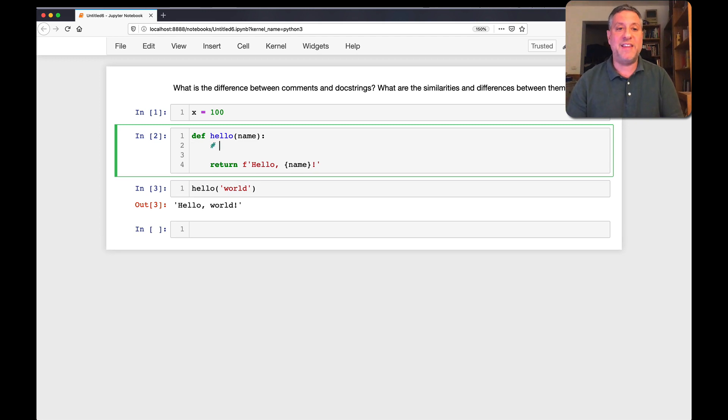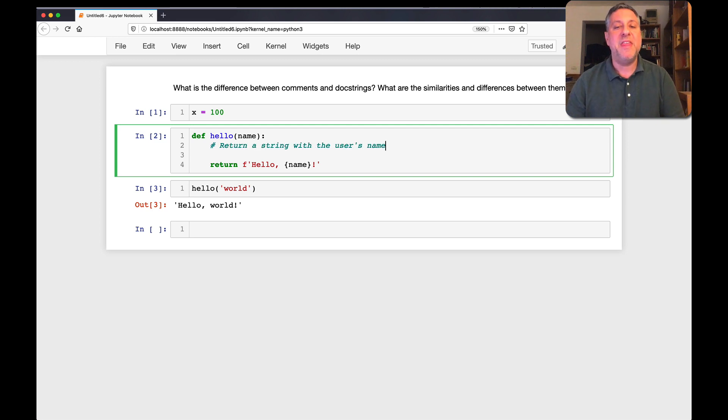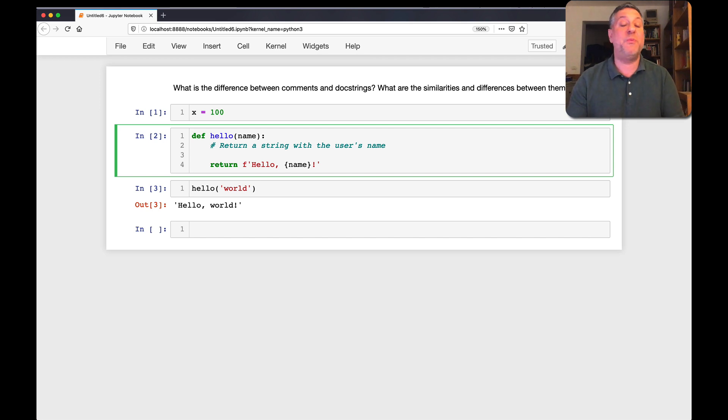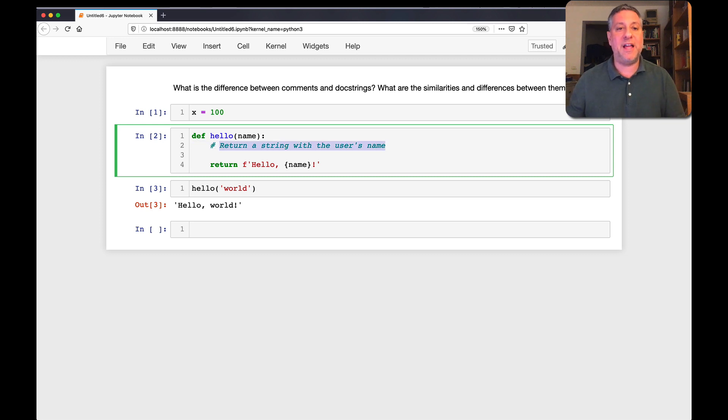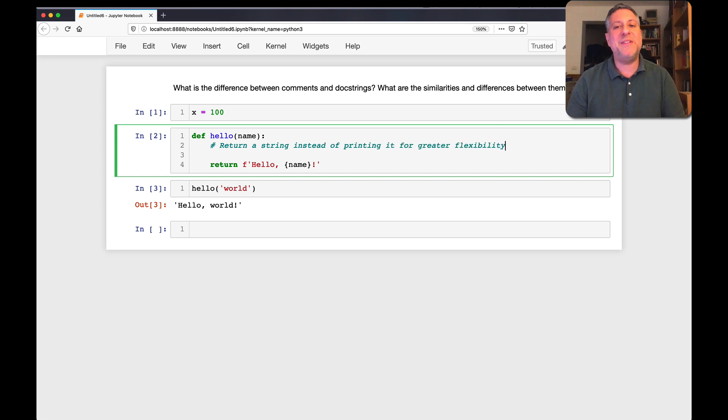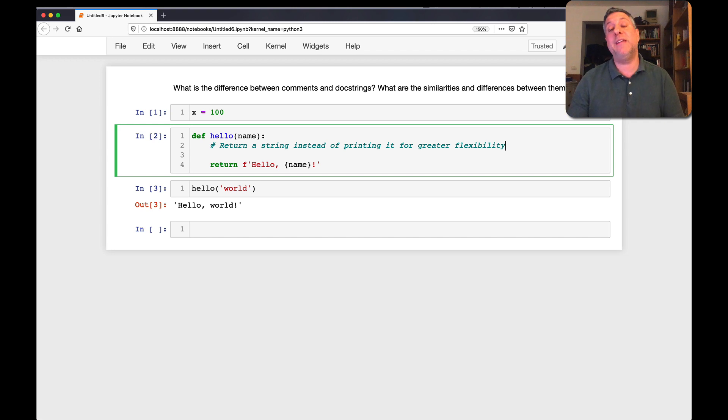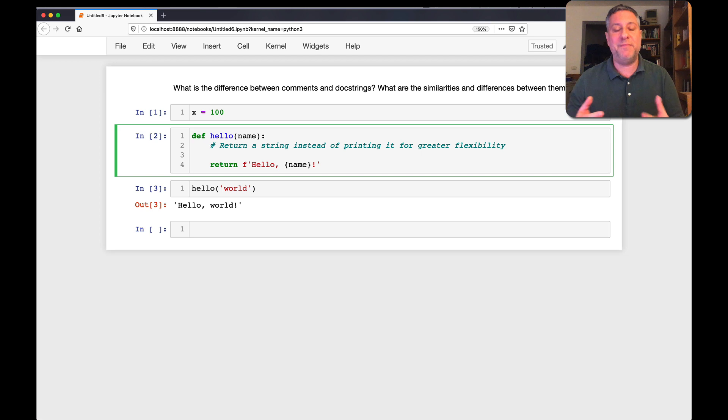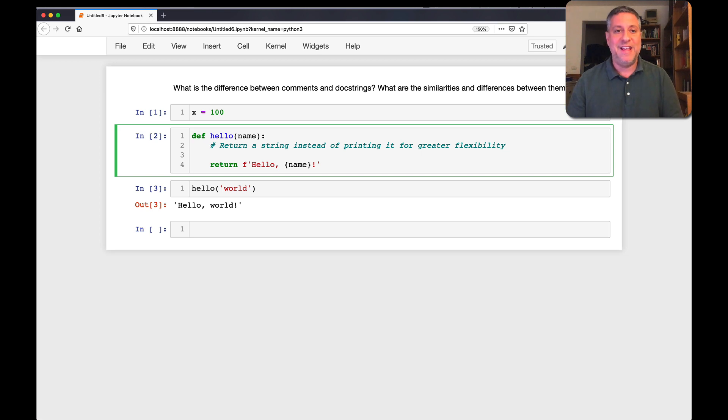So what would I do here, for example? Well, maybe I would explain why I'm doing something. Don't say something like, return a string with the user's name. That is really, really useless. That's not going to help anyone at all. Right? We can already see that we've got an f-string. We already see that we've got the name there. But we can say here something like, return a string instead of printing it for greater flexibility. Now, that's still not a fantastic comment, but at least it gives an insight into the thinking. What were we planning to do, thinking to do? And so it gives some better sense of why we wrote it the way we did.